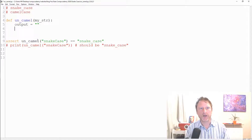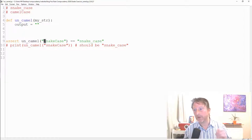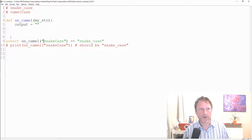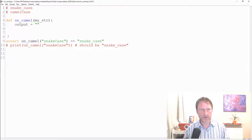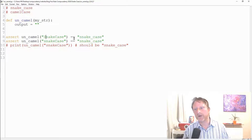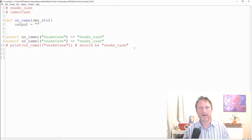Let's think about the logic. We want the first letter to always be lowercase. I'll add another assertion to make sure that even if the input starts with a capital, we still get the lowercase result. So whatever else happens, we definitely want the first letter made lower.